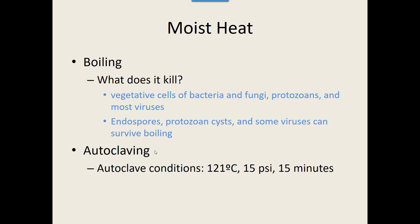Water boils at 100 degrees Celsius, and it doesn't kill everything. However, we can step it up with autoclaving — adding pressure to the water and air. Because of the pressure, we can increase the boiling temperature to 121 degrees Celsius. That extra 21 degrees, maintained for 15 minutes, will kill endospore bacteria, protozoan cysts, and most viruses. Adding that extra pressure allows us to increase the temperature.